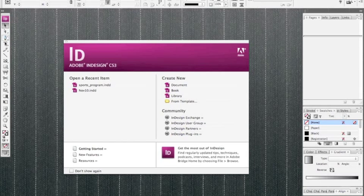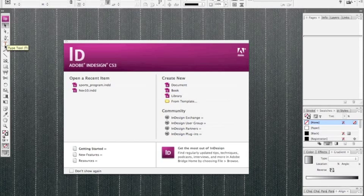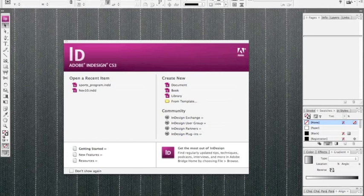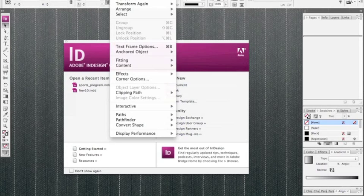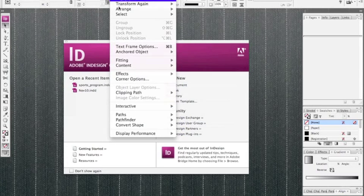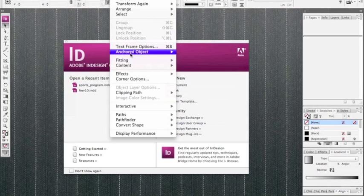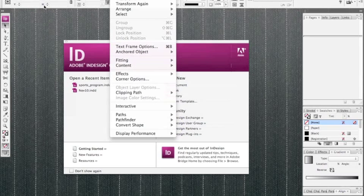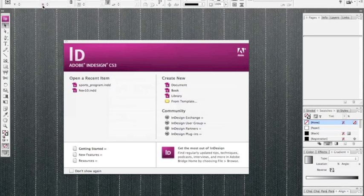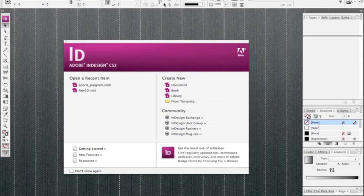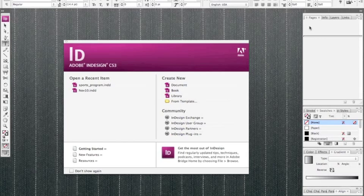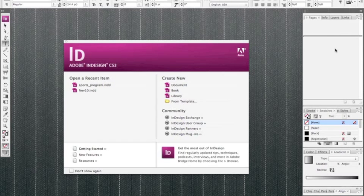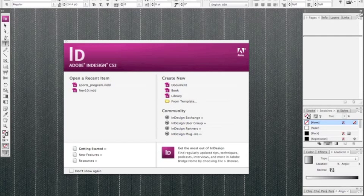Up top we have our menu. Each menu will have different choices and submenus. Below that we have our options panel, and if you switch tools your options will generally change. So each tool has different options.